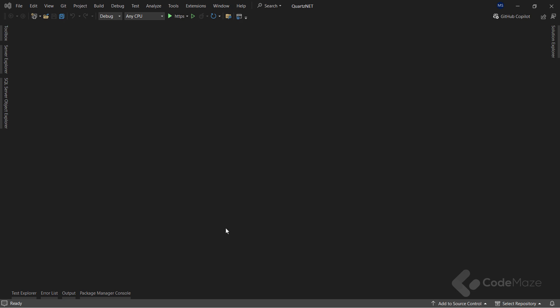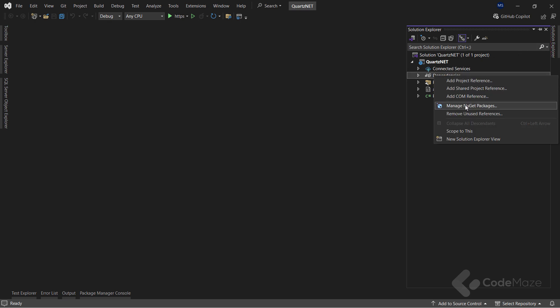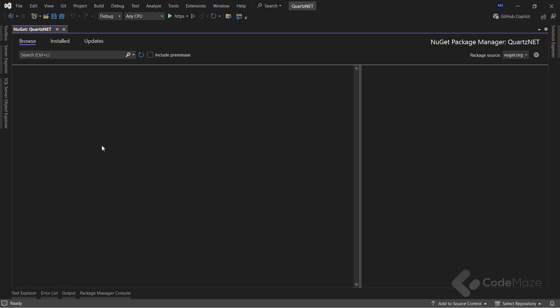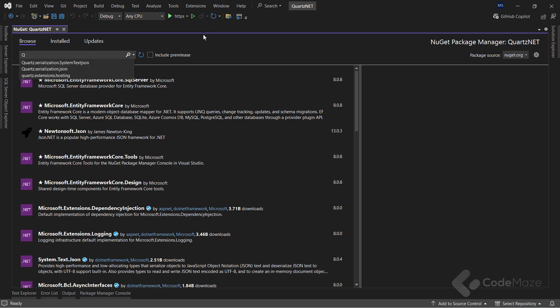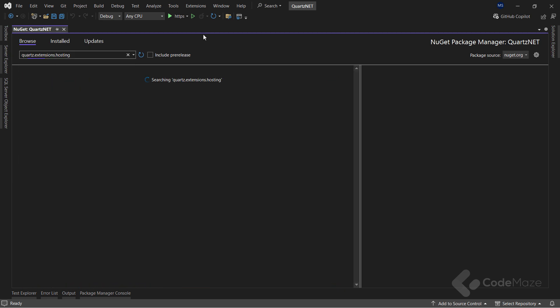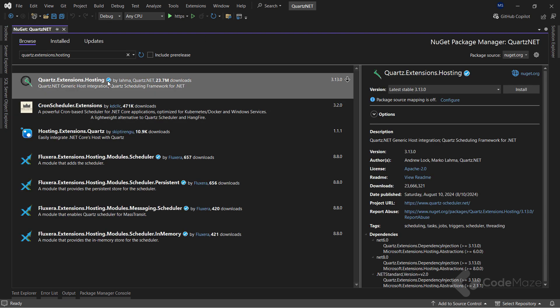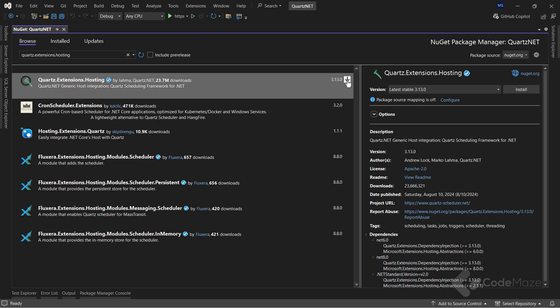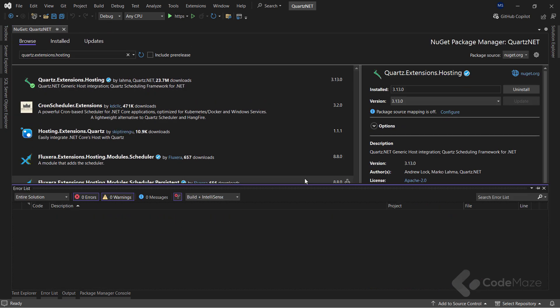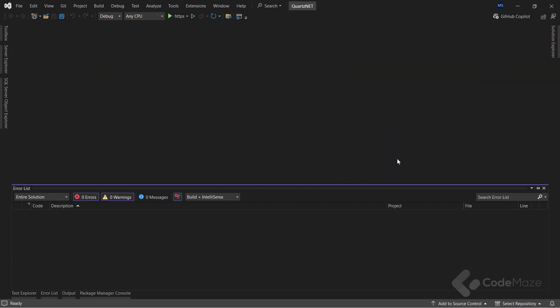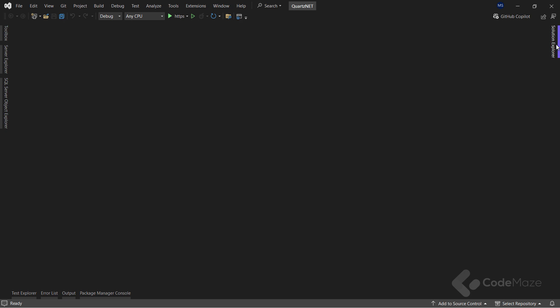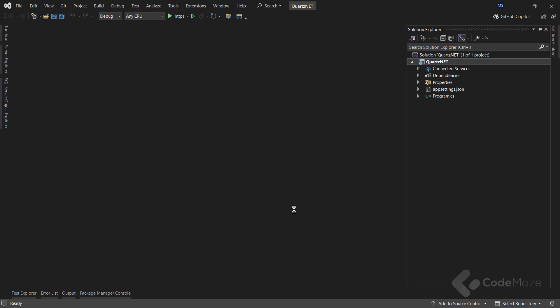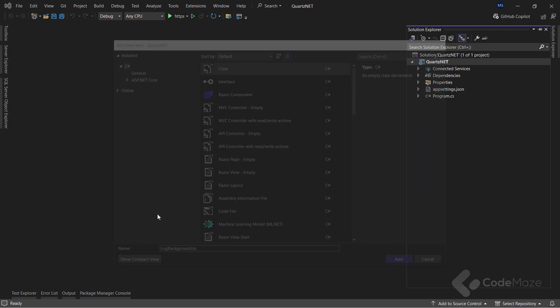Okay, let's start with implementation. As you can see, I already have a project created. And the first thing I want to do is to install the quartz package. So in the package manager, let's find the package, quartz-extensions-hosting, and install it. After the installation is over, the next thing I want to do, as I explained earlier, is to create a new job. So, let's add a new class and name it log-background-job.